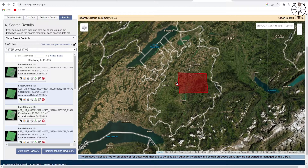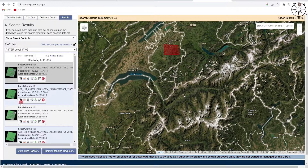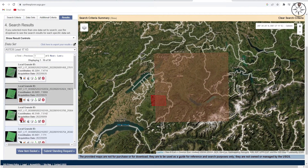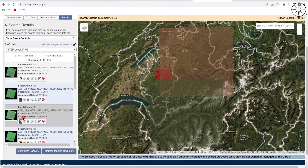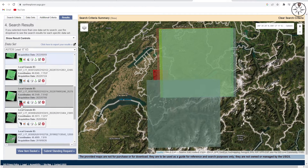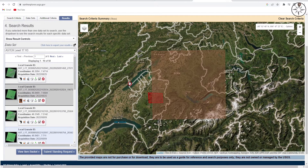To show the footprint of an image on the base map, click the small footprint icon. As you can see, the first one does not cover the area of interest — try the others and play with the results until you find the best image. Then click on Download Options.